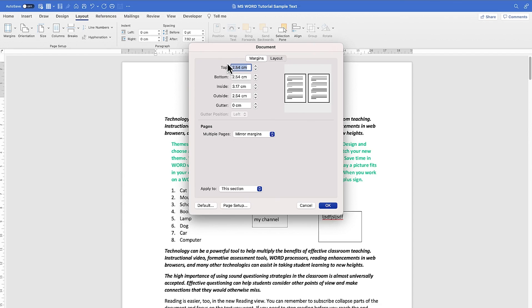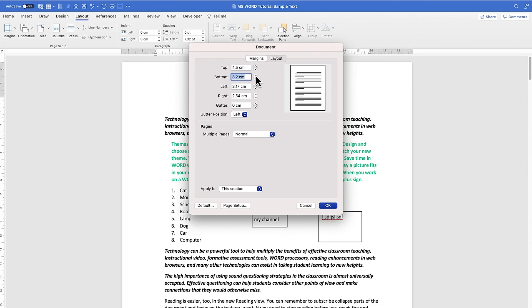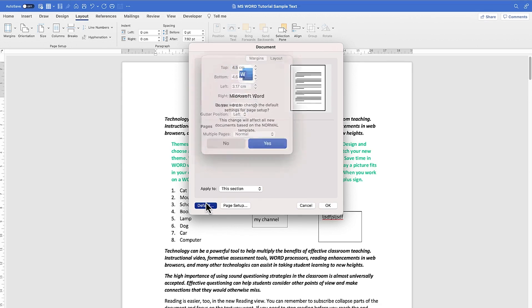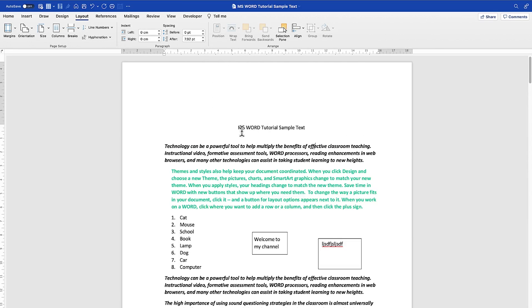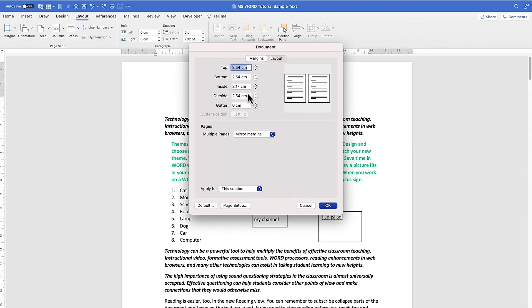You can set the top, bottom, right, inside, and outside dimensions and adjust them freely. Right now we have mirrored margins — you can switch it back to Normal and play around with the margins. As you increase the top or adjust the bottom, you will see the increment reflected in the preview. The default is 2.57, which you can always restore.